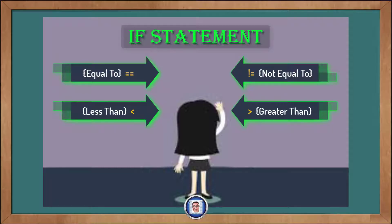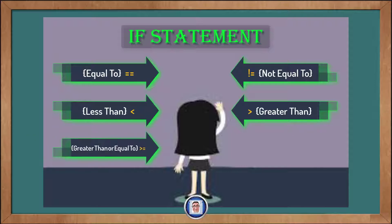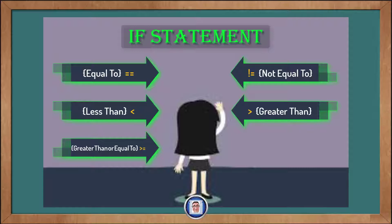is the number on the left greater than the number on the right? You also have the greater than followed by an equal sign. And this checks if the number on the right is less than or equal to the number on the left.